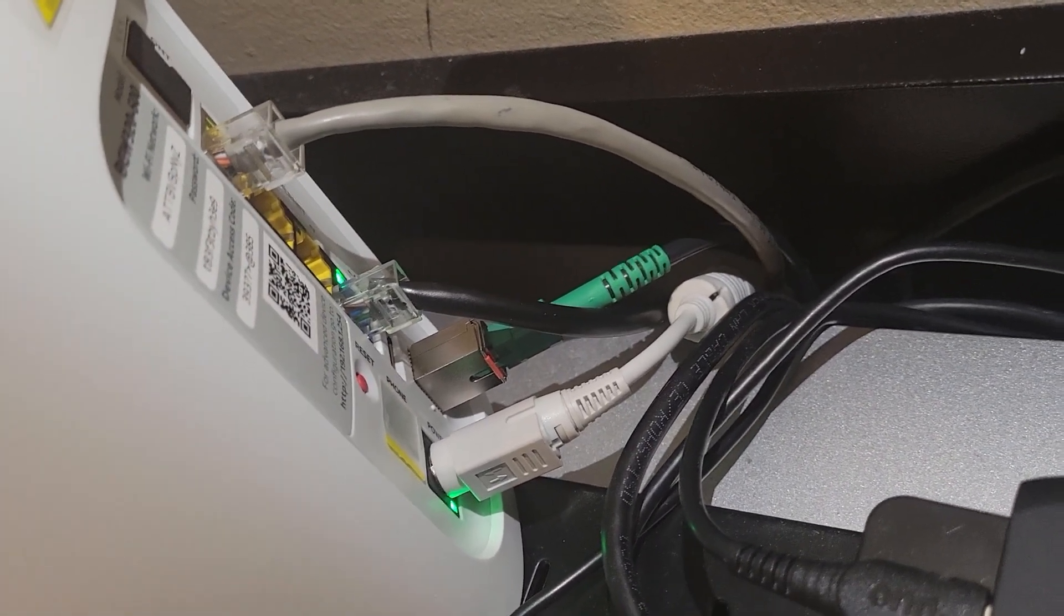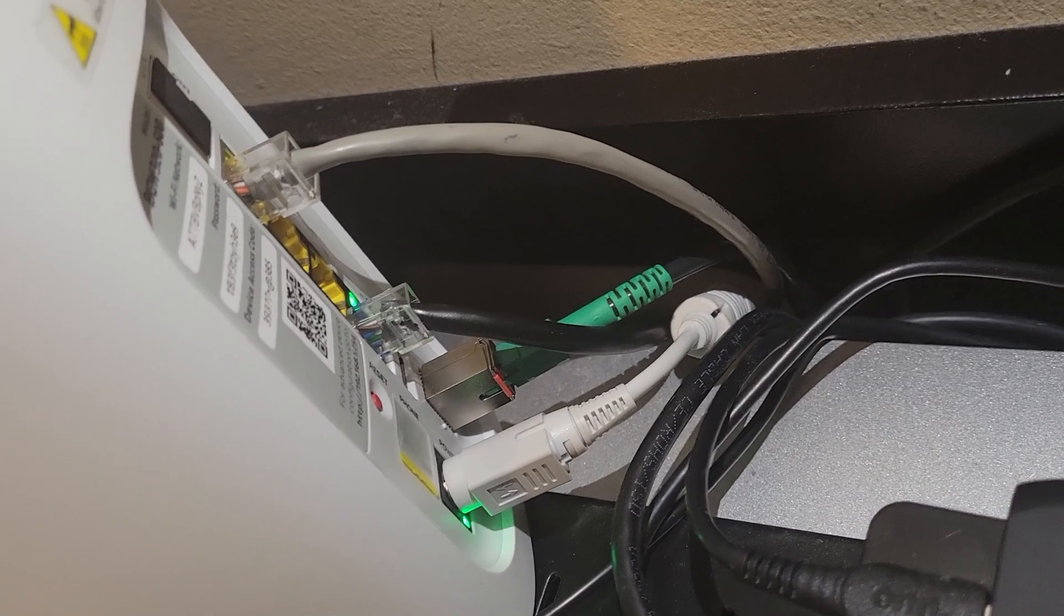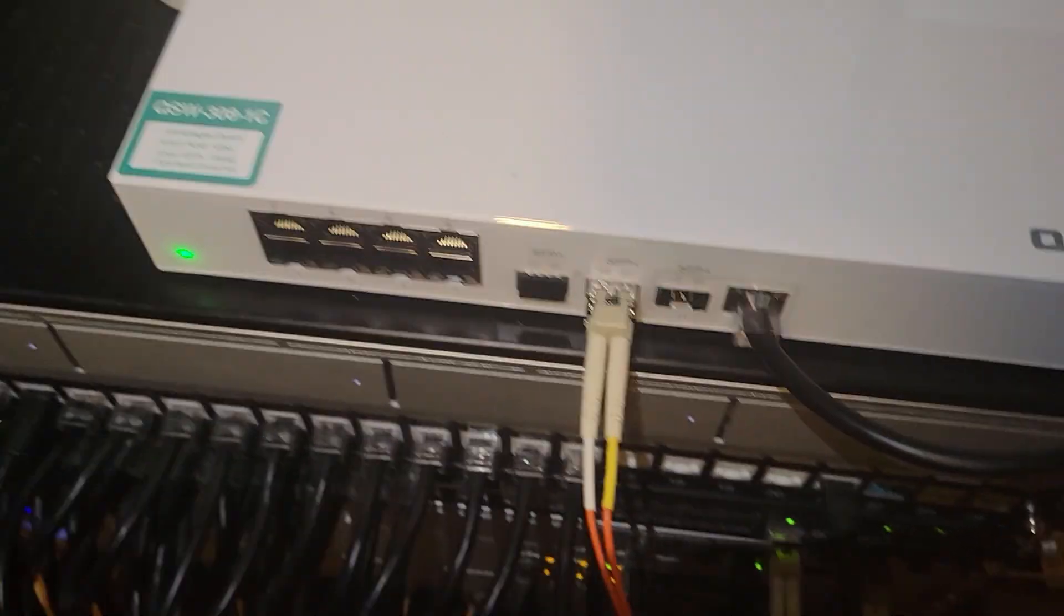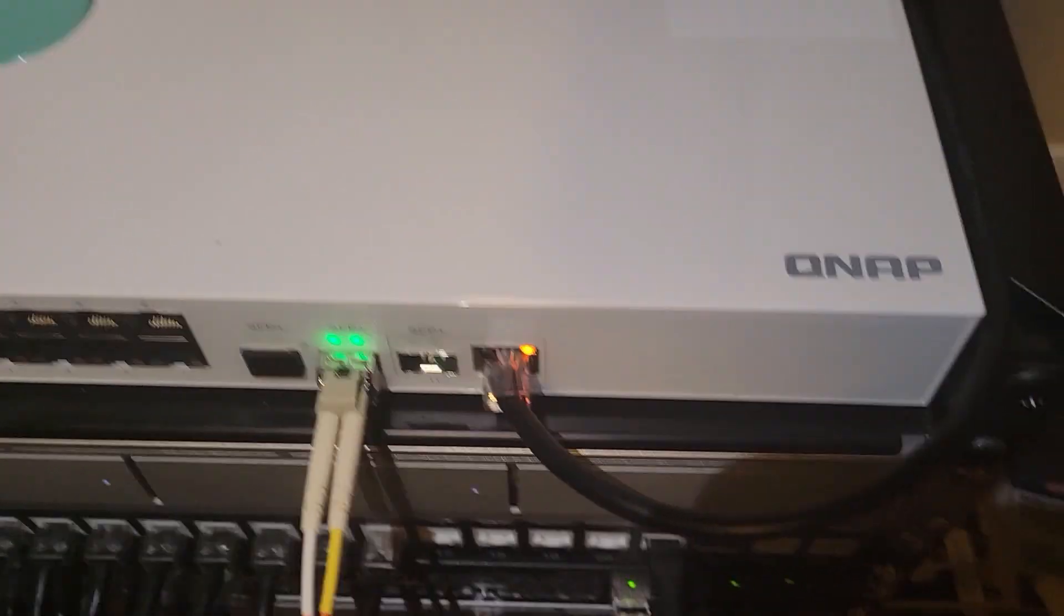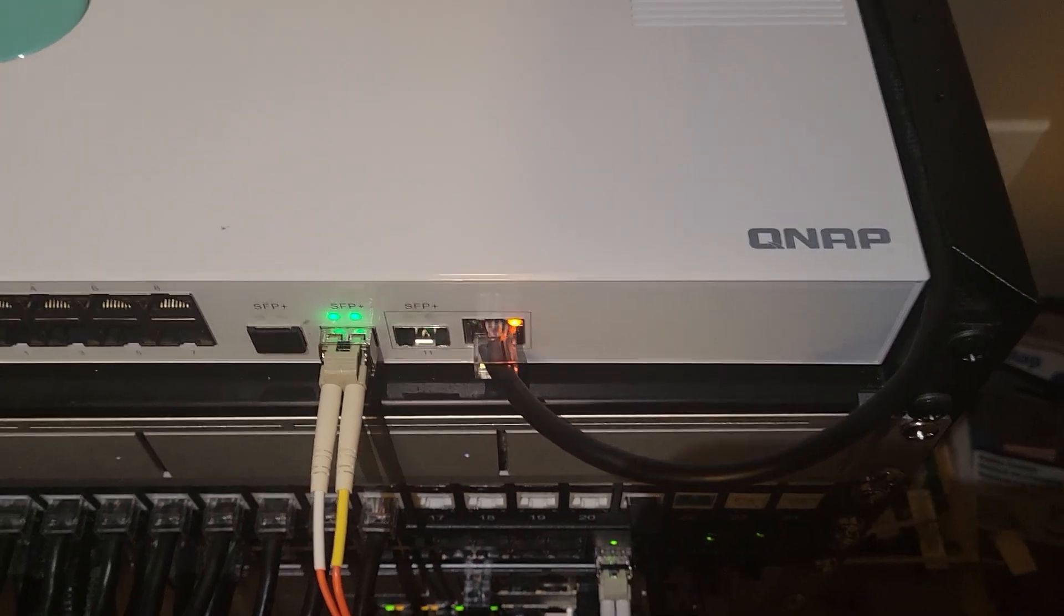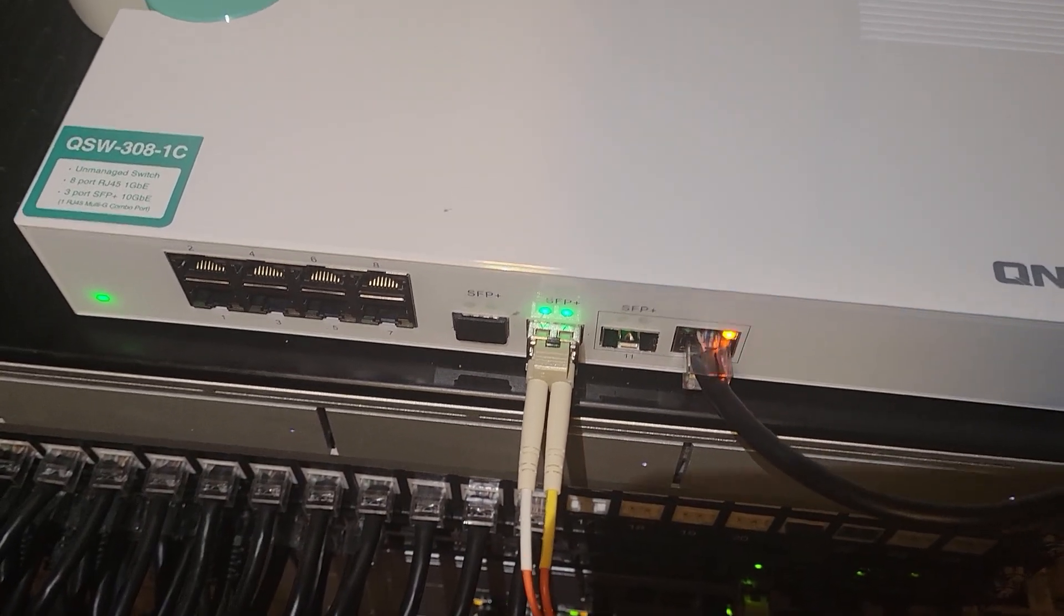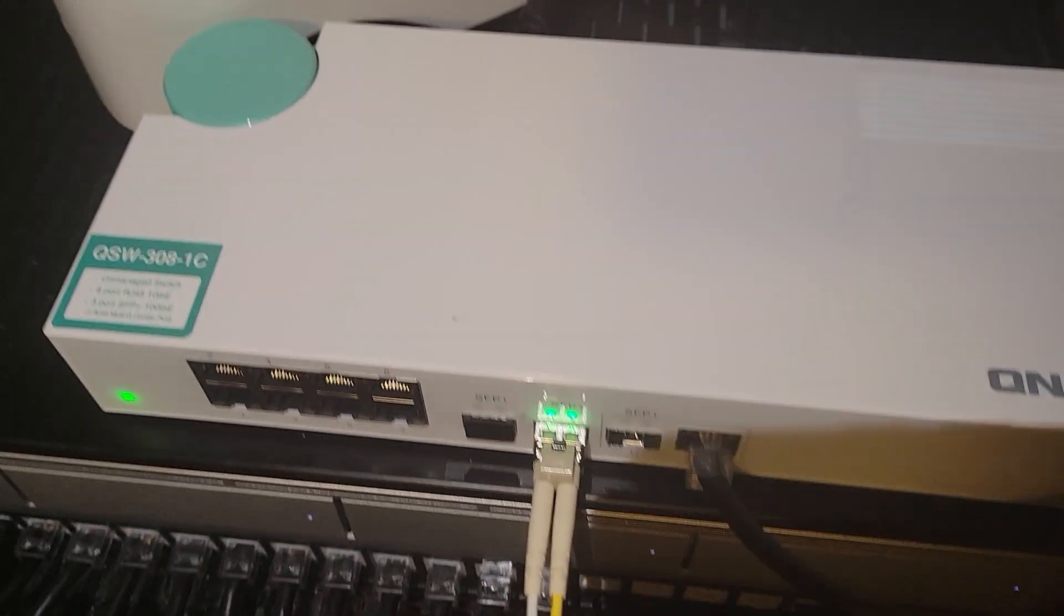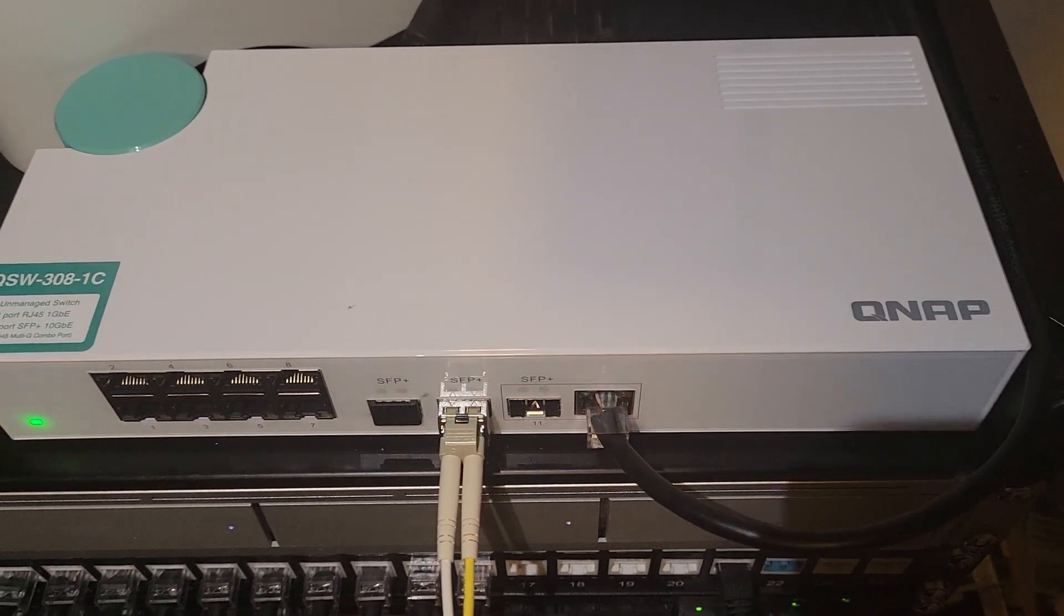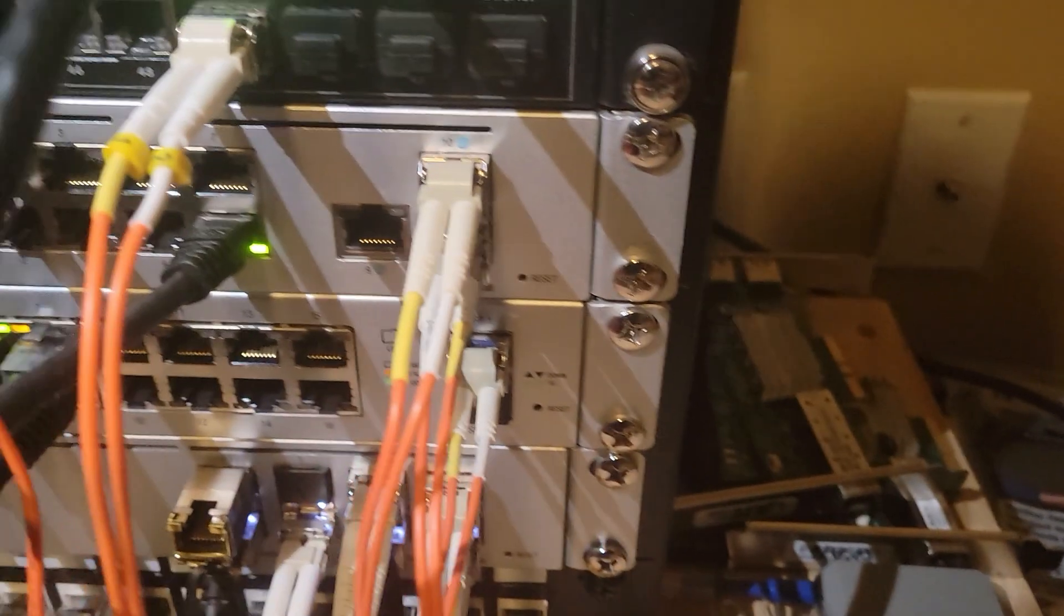Here soon AT&T is going to come out with 2 gig and 5 gig internet and that ethernet cable runs over here to my QNAP switch and then this QNAP switch converts that 5 gig ethernet to 10 gig SFP+. And the reason why I need this switch is for my UDM Pro right here.